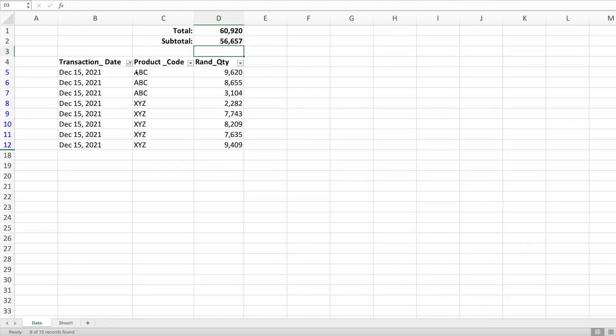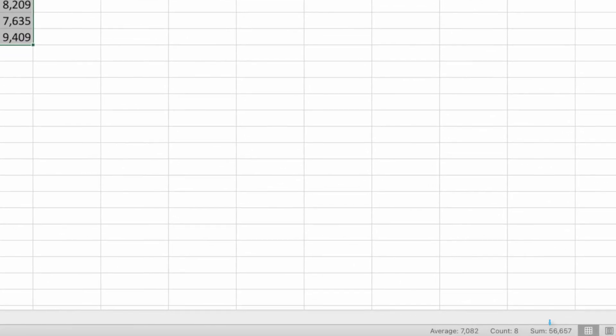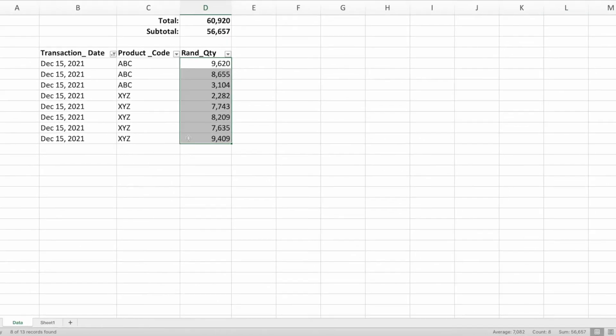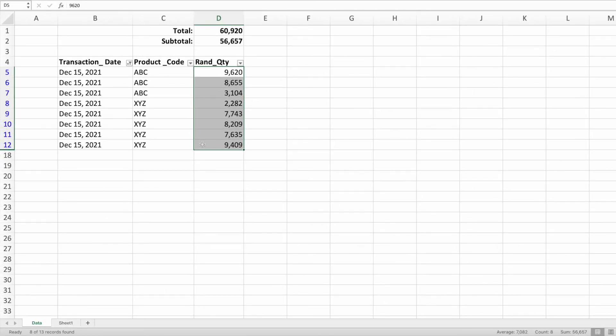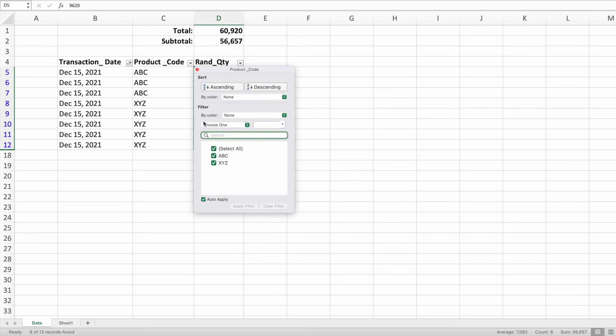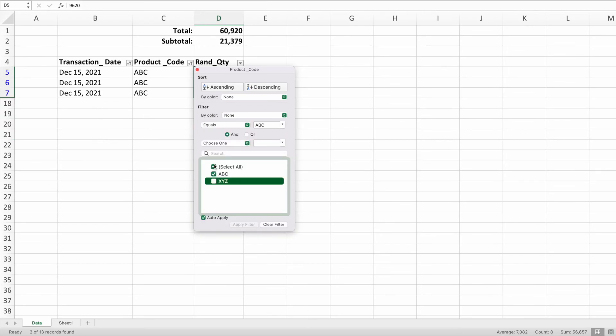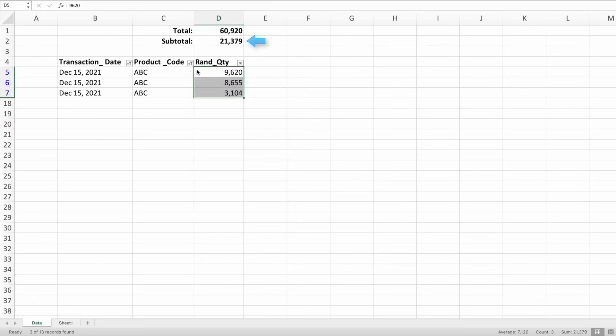Let's double-check our function's output by highlighting the cells containing the quantities and taking a look at the sum value in the lower right-hand corner. Awesome! They match. Let's add another filter and show only products ABC. Again, our subtotal function updates to show the total of the three visible rows.